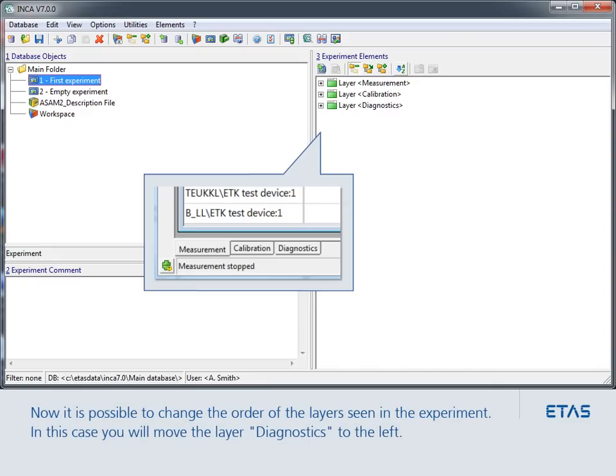Now it is possible to change the order of the layers seen in the experiment. In this case, you will move the layer Diagnostics to the left.